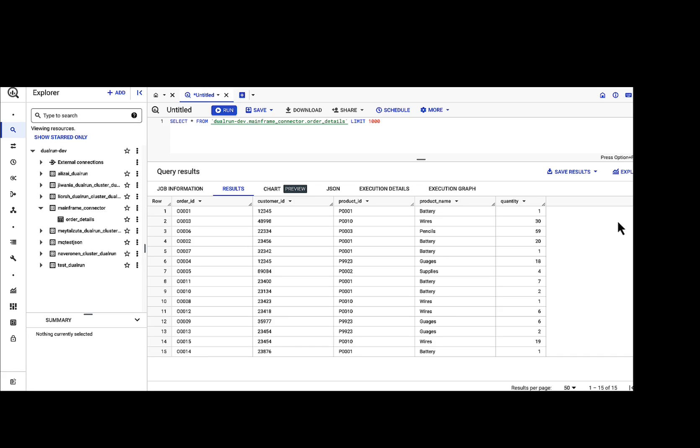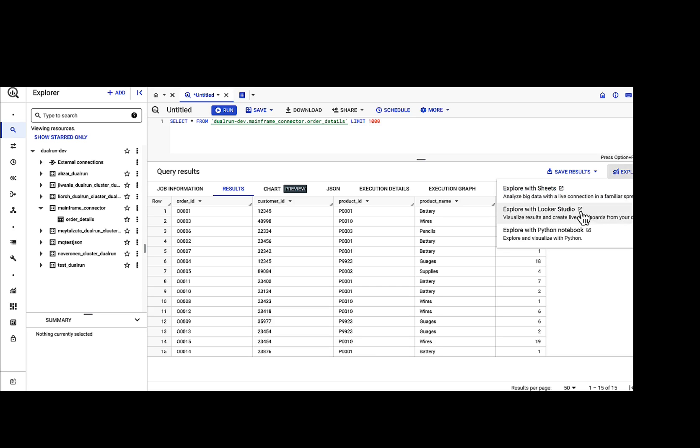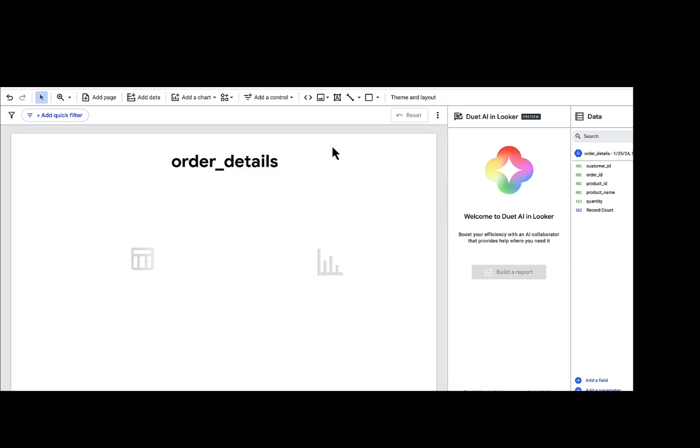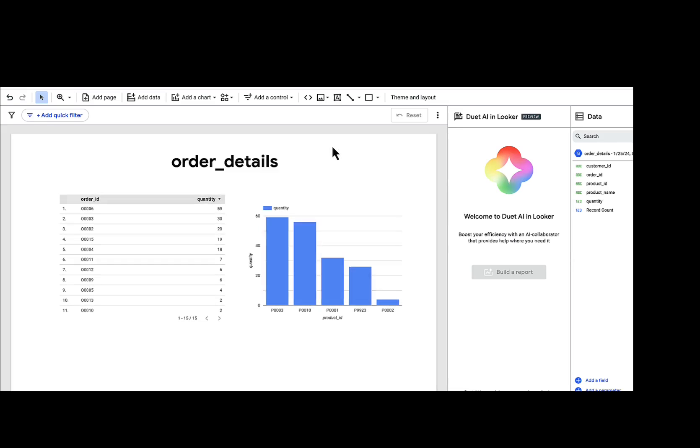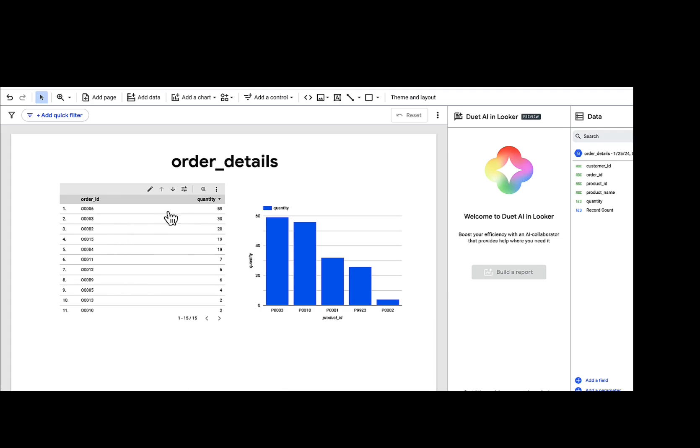As an example, let's explore the data with Looker Studio. And there you go. Looker Studio has already created two charts for us with the Order ID, the Quantity, the Product ID, and the Quantity Graph.